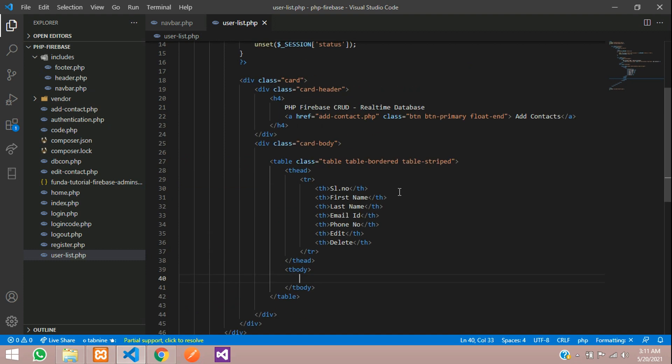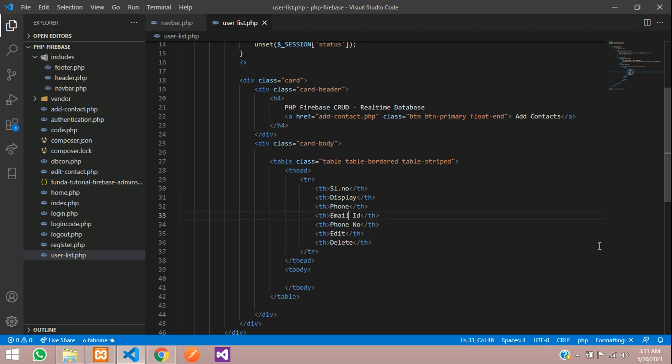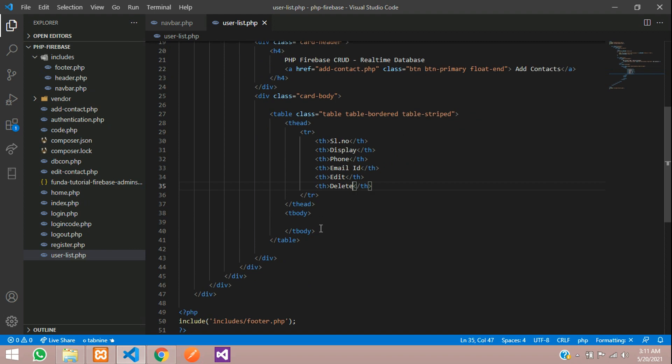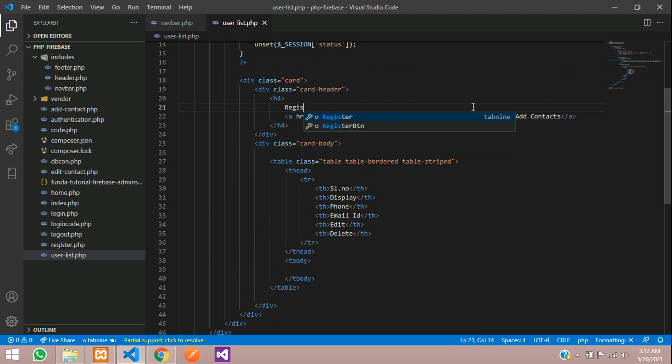Let's use serial number, then we will use Display Name, then Phone Number, and the Email ID. And one Edit and Delete button will be there. Now let's change this title to Registered User List.